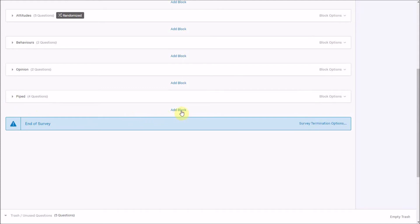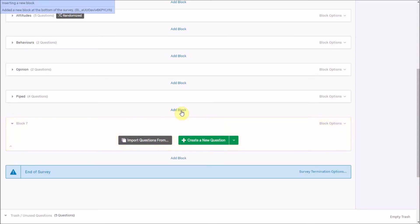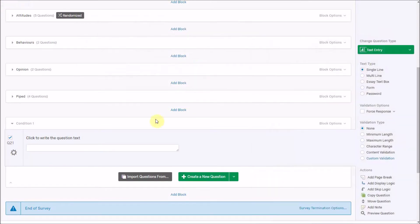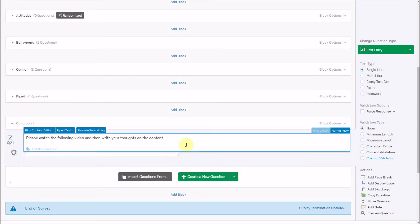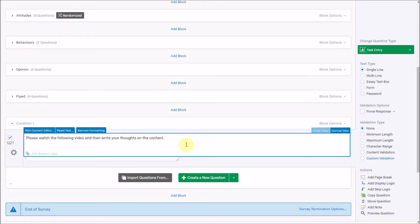So that's one way of dealing with piped text — we can do it in all sorts of ways. Another feature is about embedding information into a survey and using it to display different elements, for example if we're doing something experimental with conditions. Working through the survey flow, I'm going to add a block called 'condition one' and create a new open-ended question: 'Please watch the following video.'